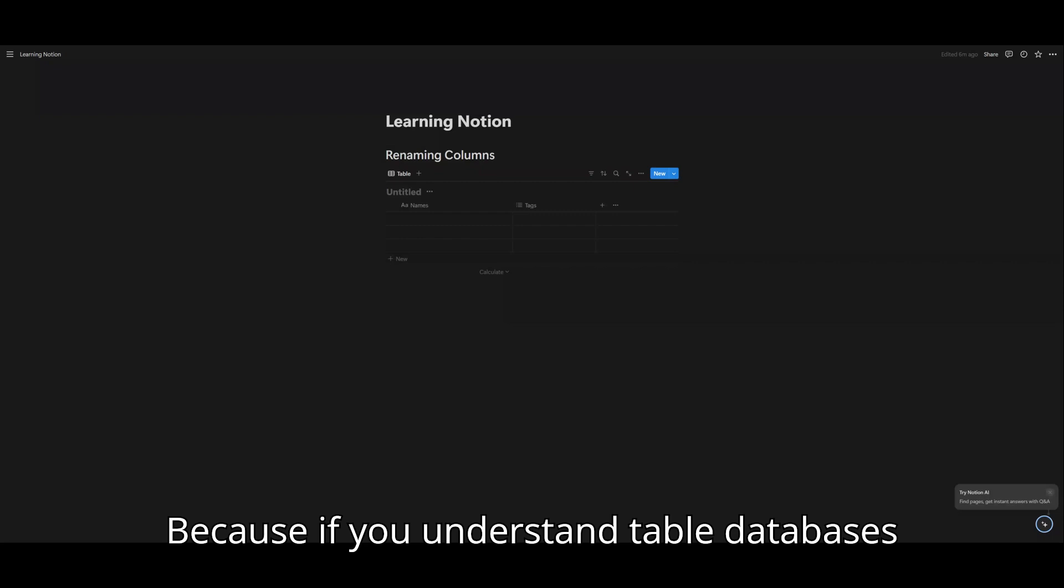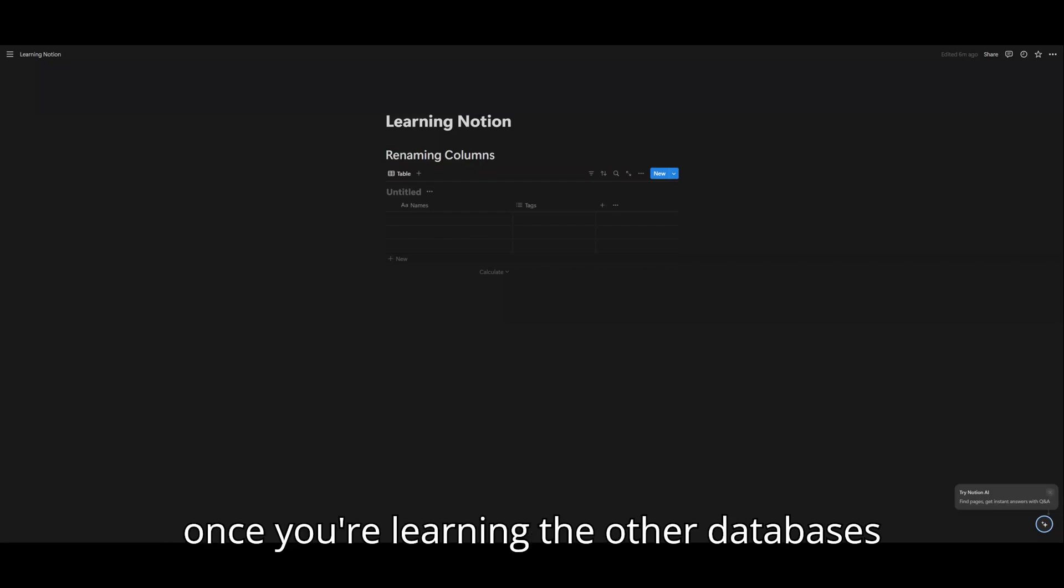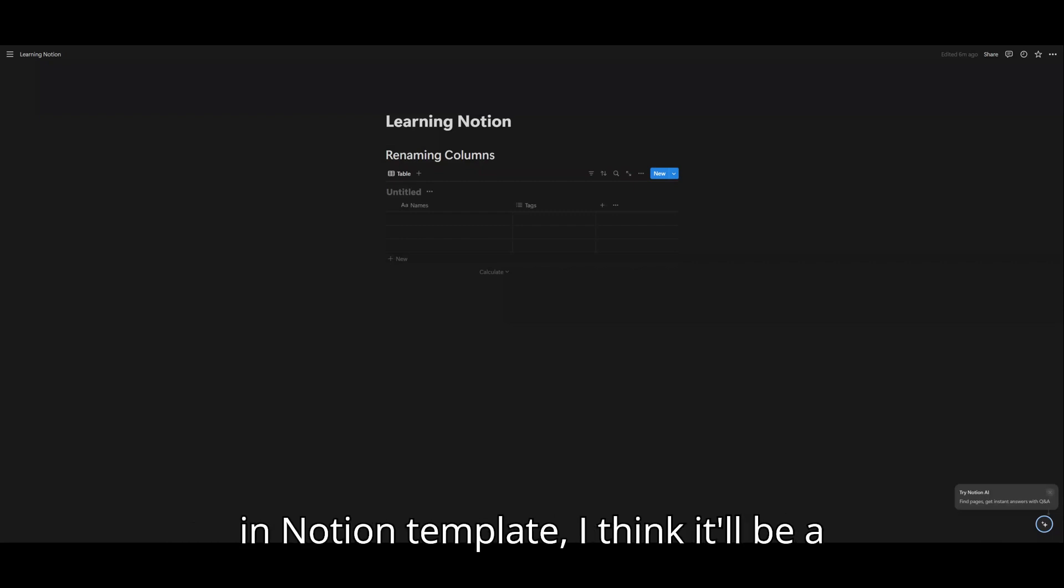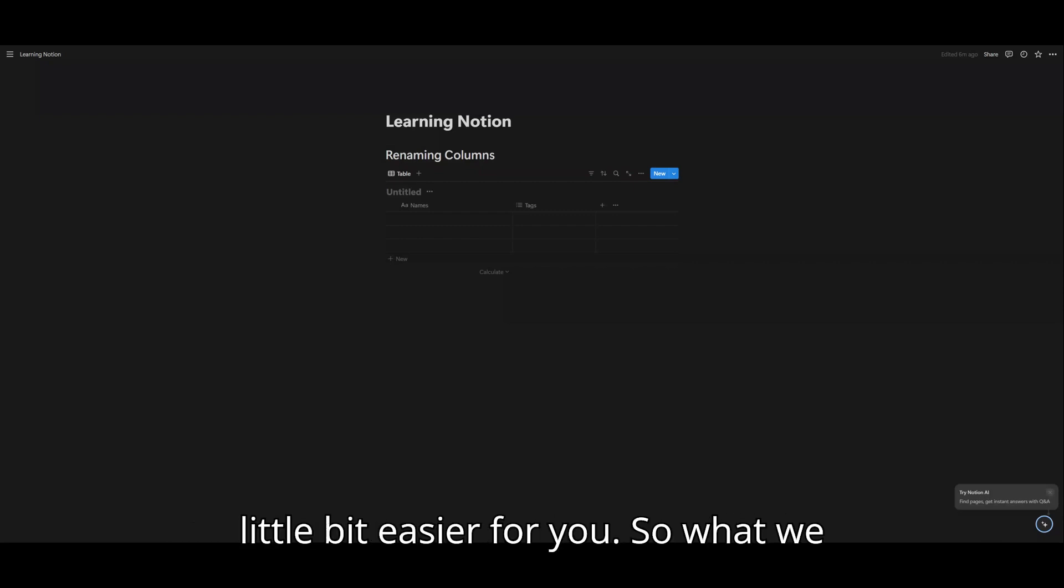Because if you understand table databases, once you're learning the other databases in Notion Template, I think it'll be a little bit easier for you.